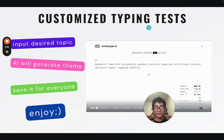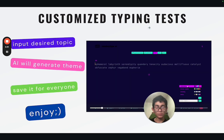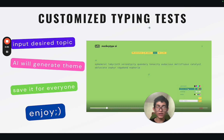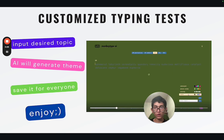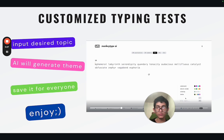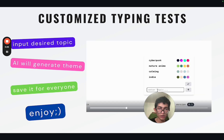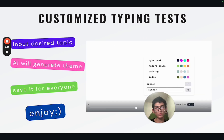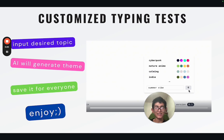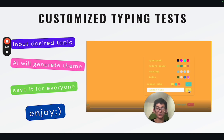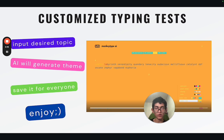The most interesting part: now you can generate the themes — whatever you want. Just input your desired topic. It could be summer vibes, it could be Hitler history — anything. AI will generate the theme and you can save it for everyone.